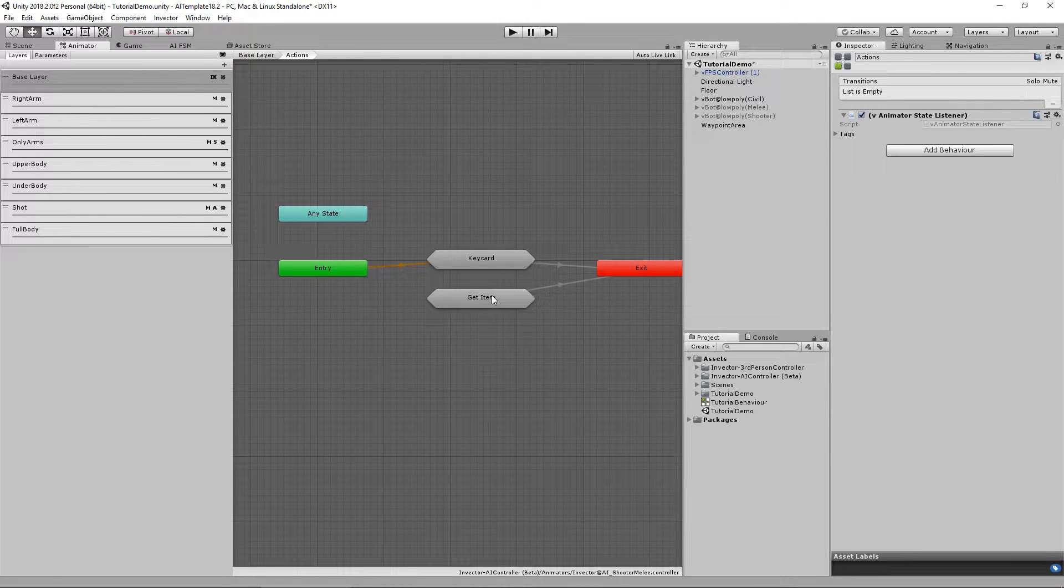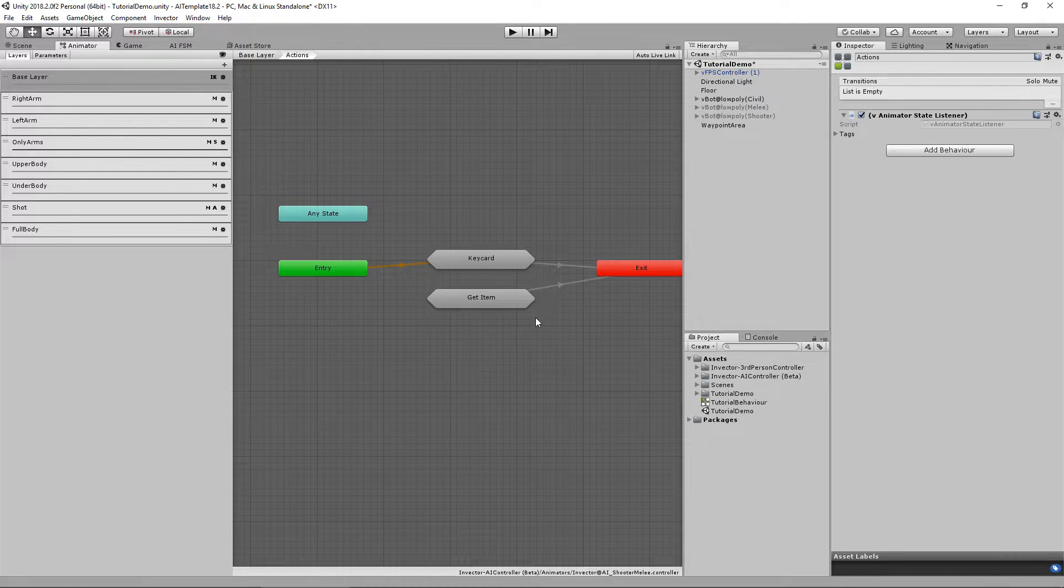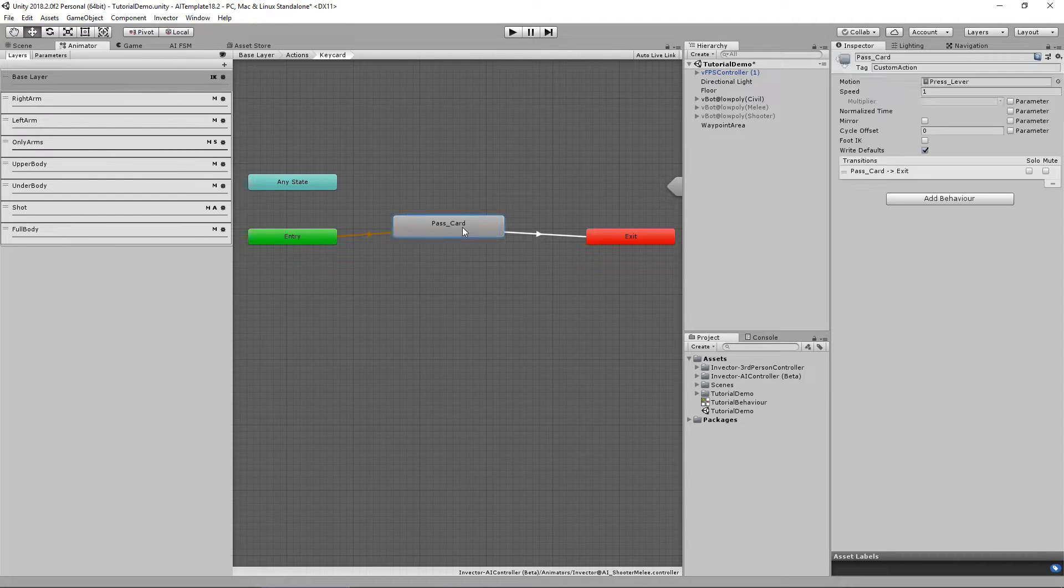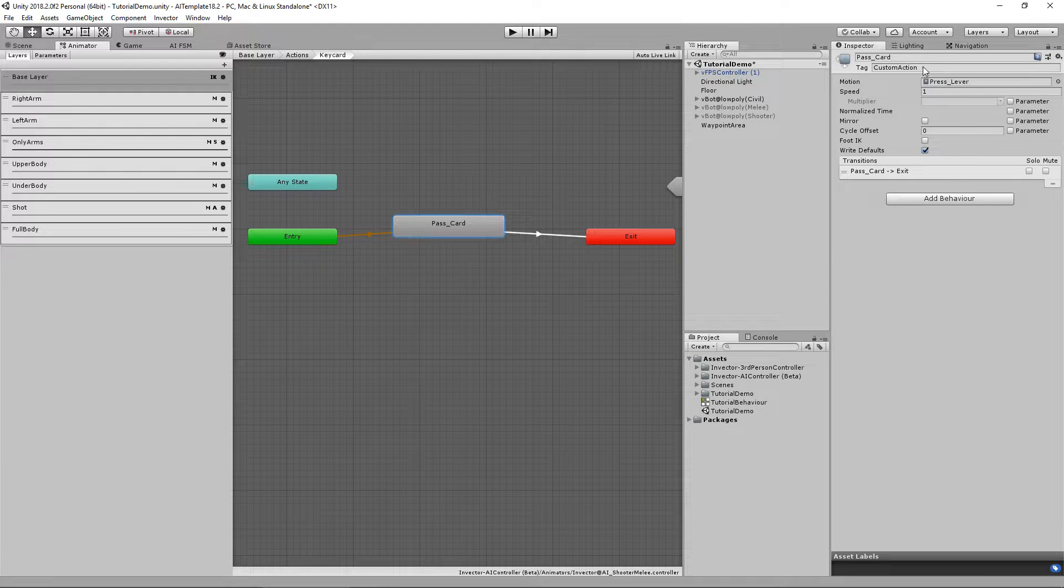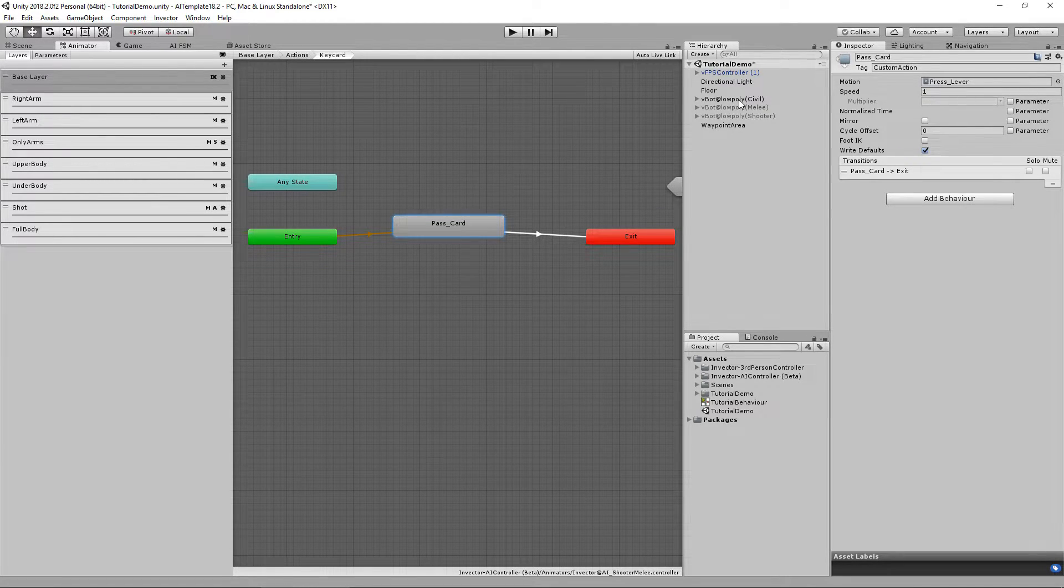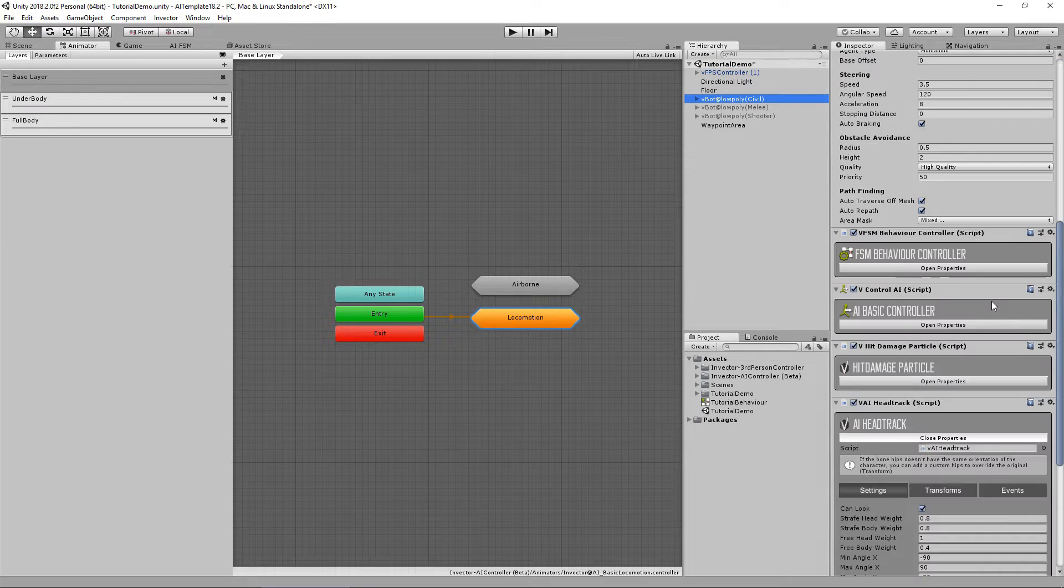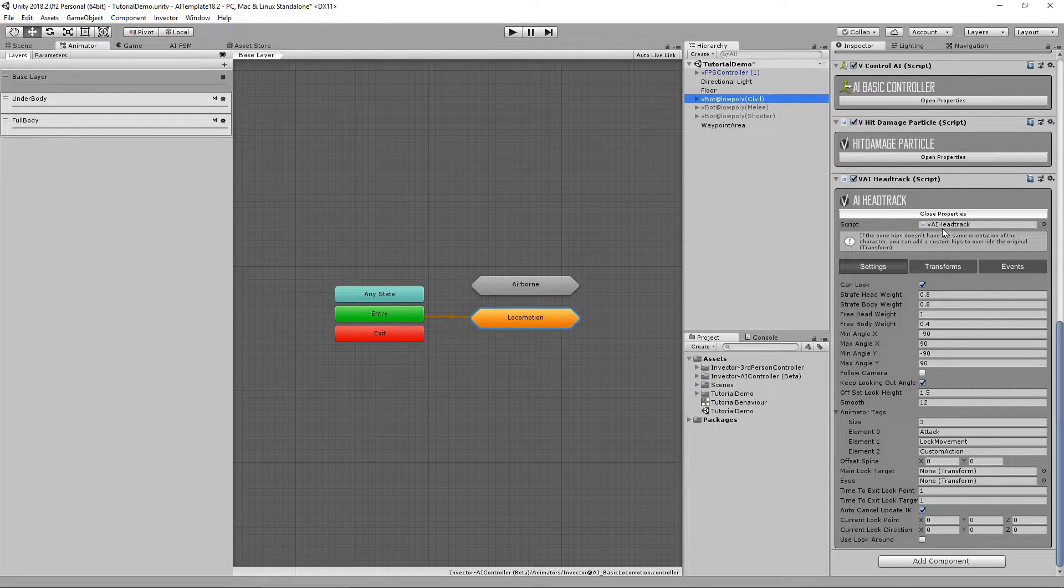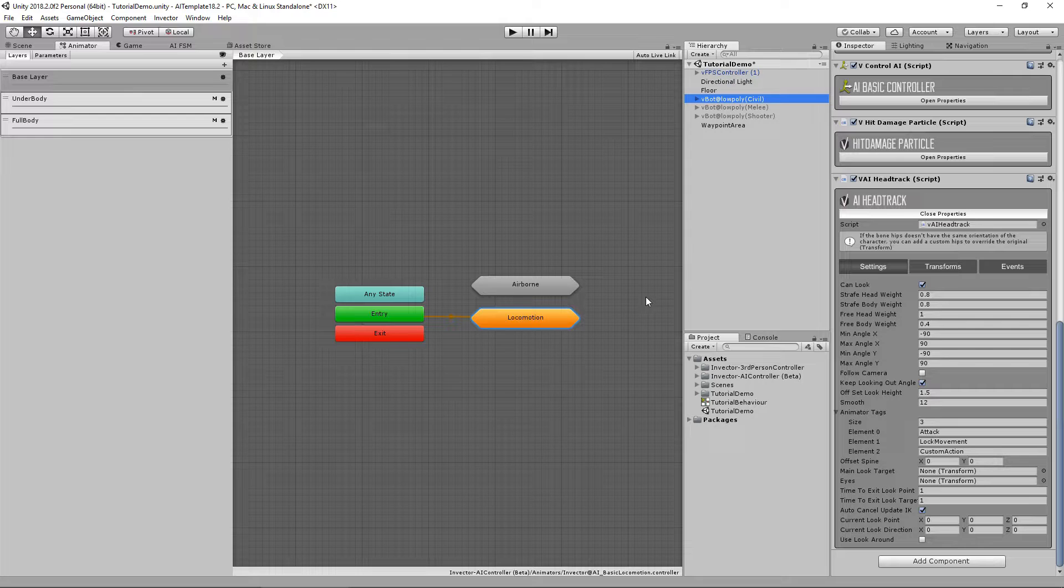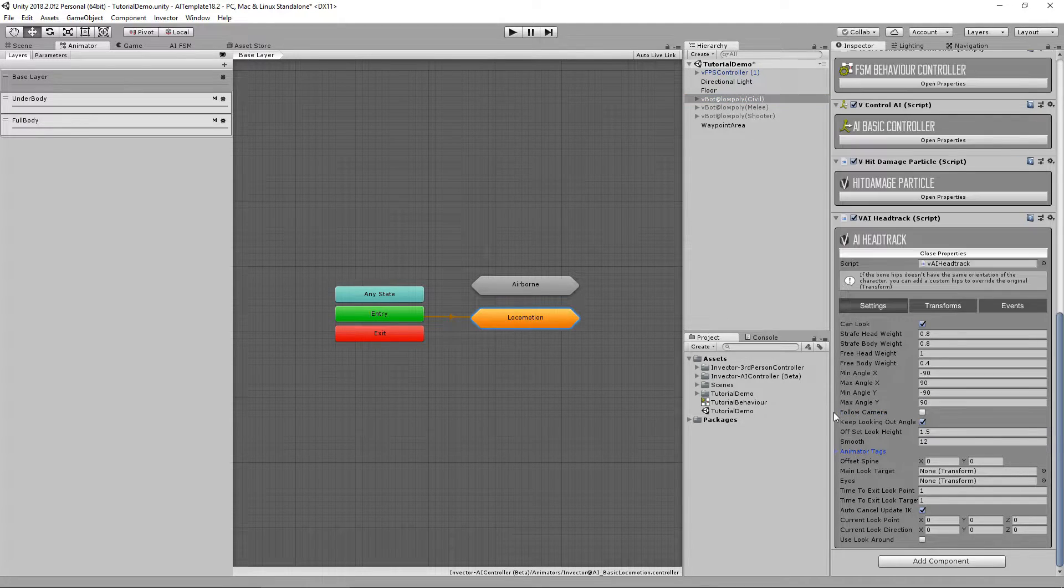I want him to do the animation without any exterior behavior. So I need to add the tag custom action into my animation. This way the head track will be ignored and the animation will play as it was meant to play. That is the functionality of the animator tags.